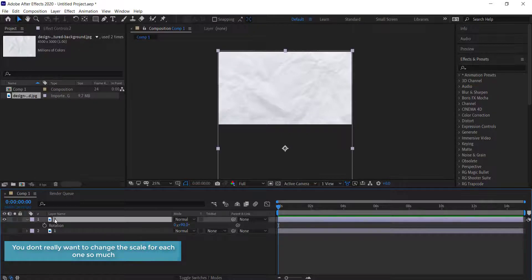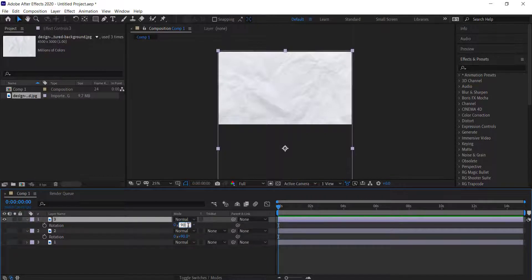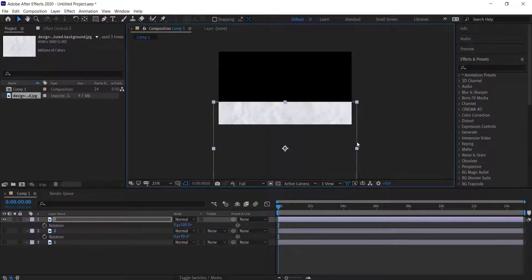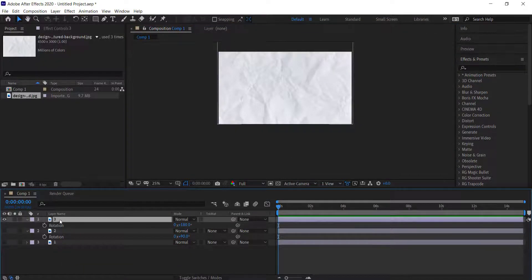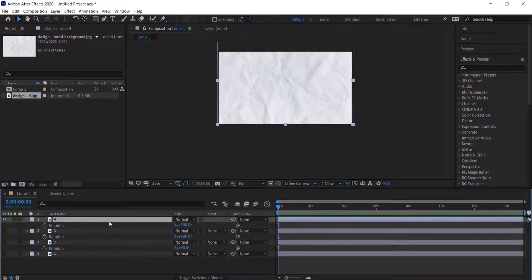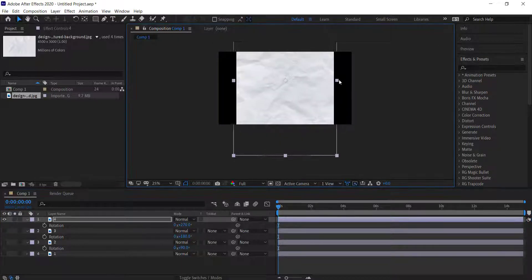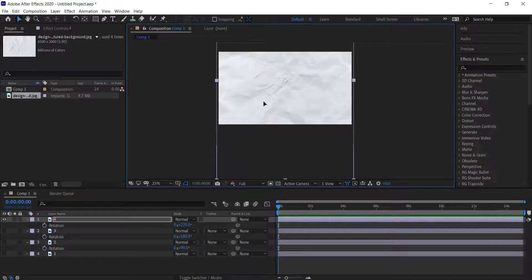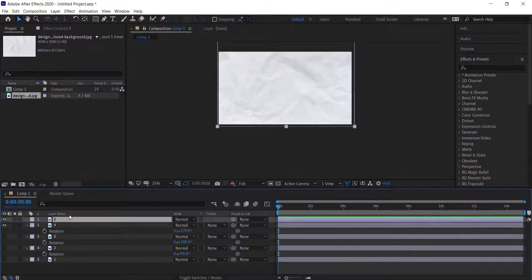We're going to repeat this six times. I'll press Ctrl+D to duplicate, take off the eye, bring up R, and press plus 90. I'm going to bring this one a little bit closer together and put it at the end of the composition — you want every frame to be unique. Take off the eye, press R, then 180 plus another 90, bring it out, and move this one up.